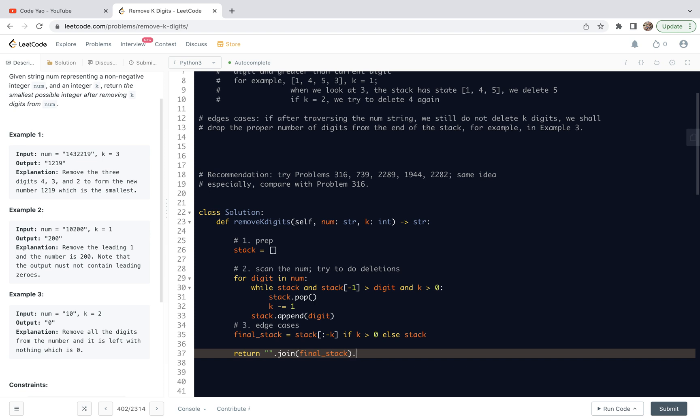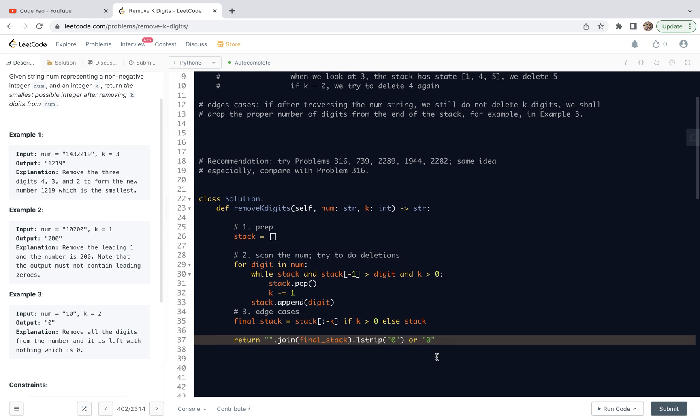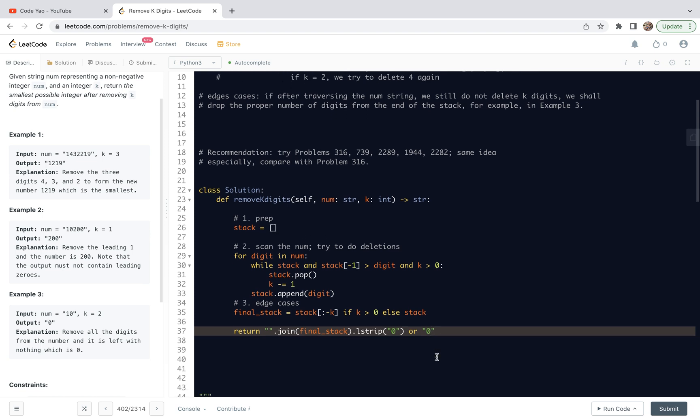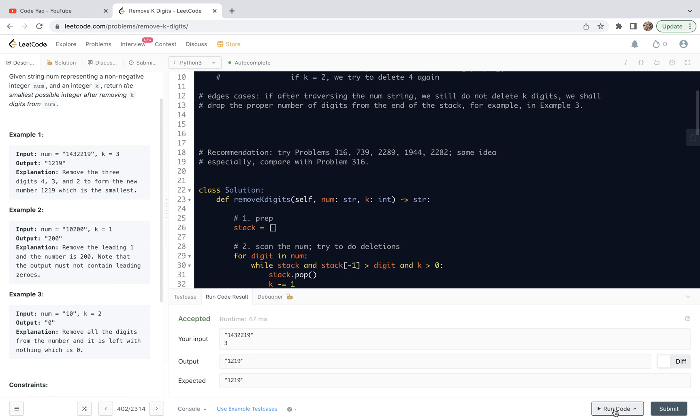Then we just do left strip. Left strip will drop all the leading zeros. And otherwise, if it's empty after dropping the leading zeros, we're going to return zero string. This is required by the problem. With that said, I guess it's time to do some test case check. Let's do it.